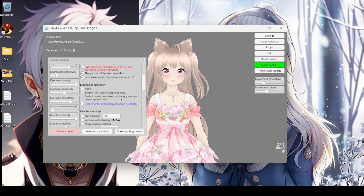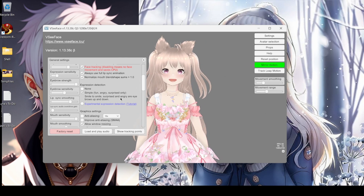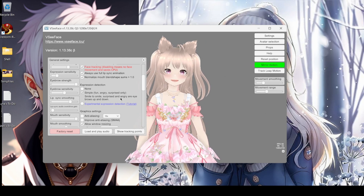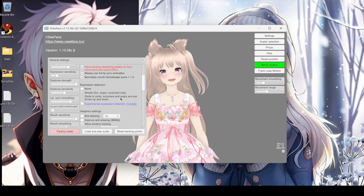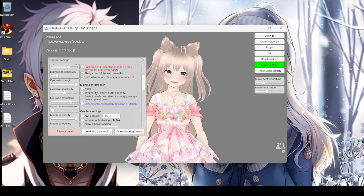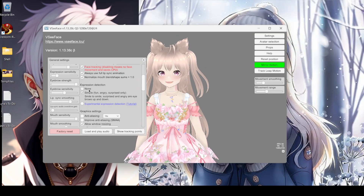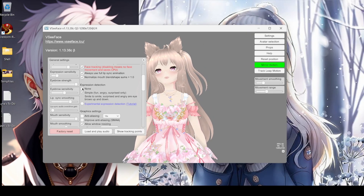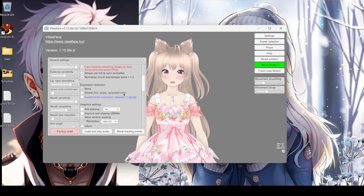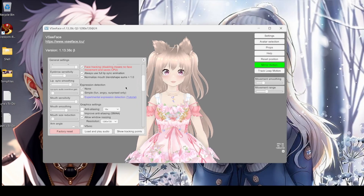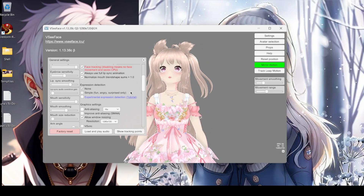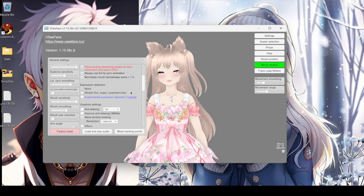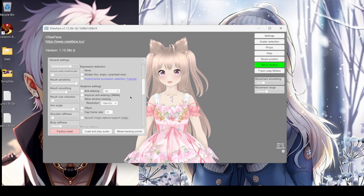Oh my gosh, I give expressions now! I don't like this — I'm always going to be smiling. That just looks silly. We'll go back to None because that's just too much. I'm always smiling, so that might look a little funky.